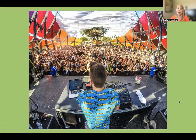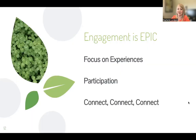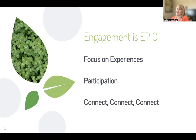One author suggests that we think about engagement like a DJ at a techno club. Think about the way that they engage the crowd as they're playing their music for them. Think of us educators as kind of DJs as we talk about these next few ideas. We can use an acronym: engagement is EPIC — focus on Experiences, Participation, and Connect, connect, connect.